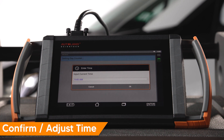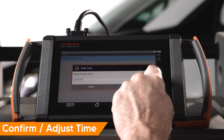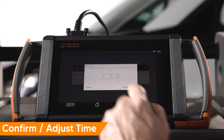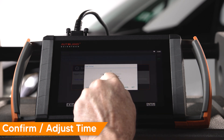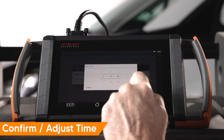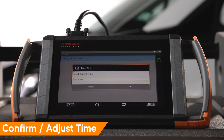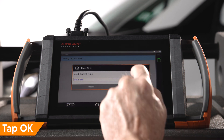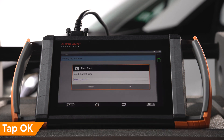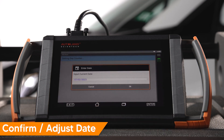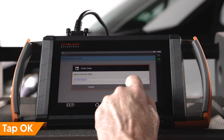Confirm the time is correct and adjust if needed, then tap OK. Confirm the date is correct and adjust if needed, then tap OK.